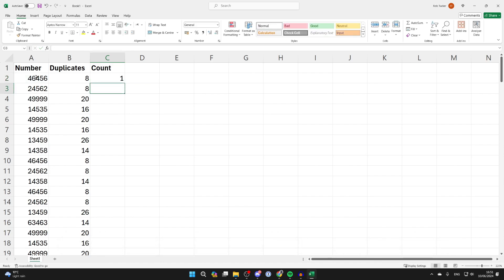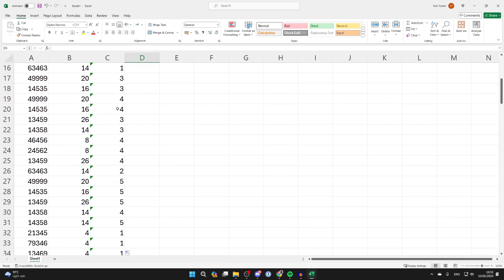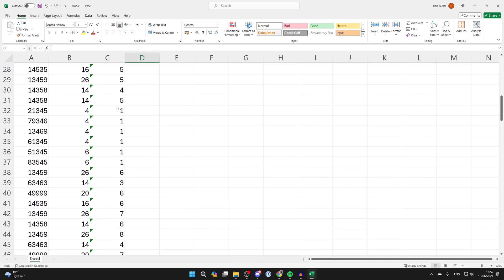So we can see this is the first duplicate out of the eight. But we can populate it for all of them by hovering over the bottom right of the cell and double clicking. You can scroll down and see the list.